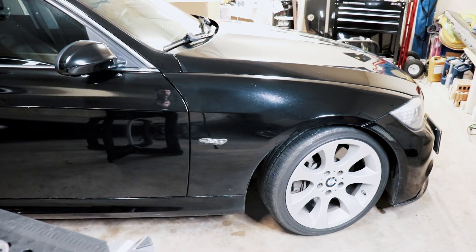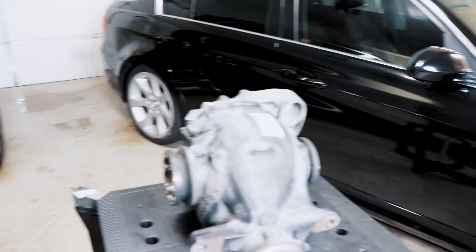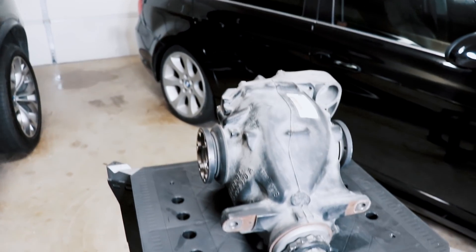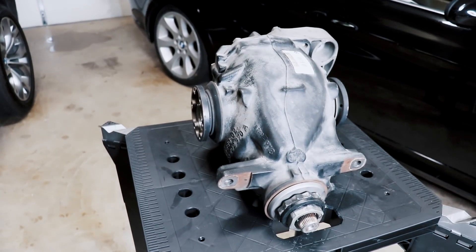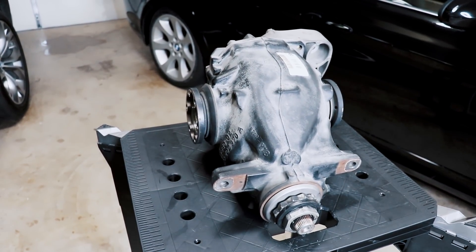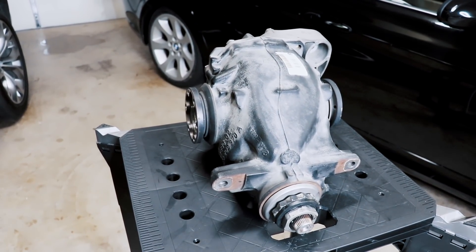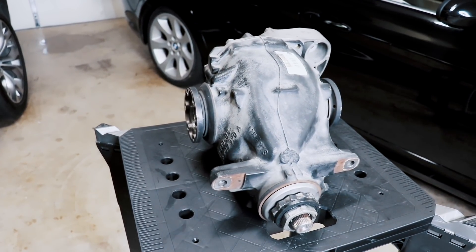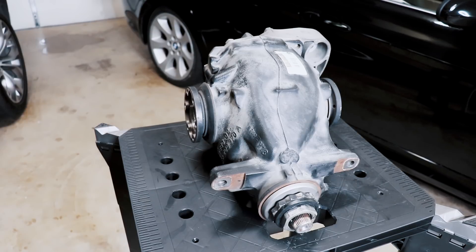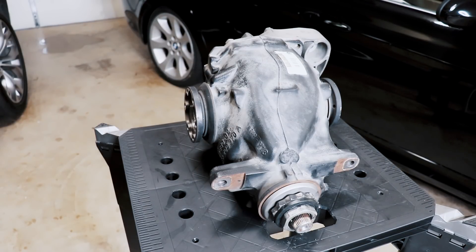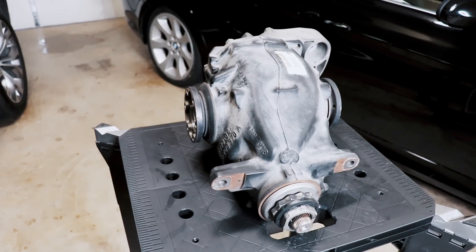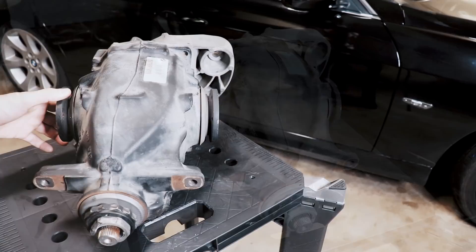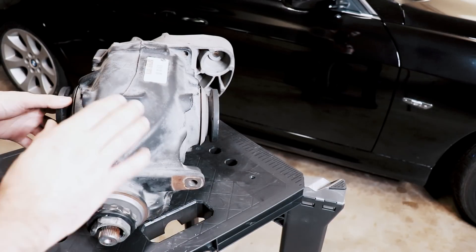This is my 2008 335i with the N54 motor. This is my stock differential that I've removed from the car. I've already installed an LSD and now we got to custom code the car, or specifically the DSC module, to let it know that an LSD is present and not to use a simulated or pseudo LSD.